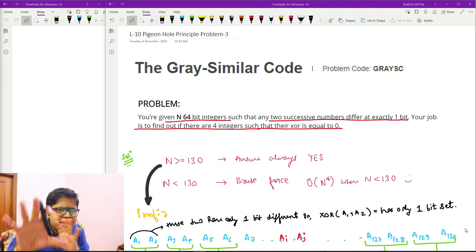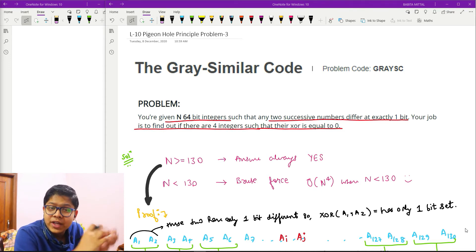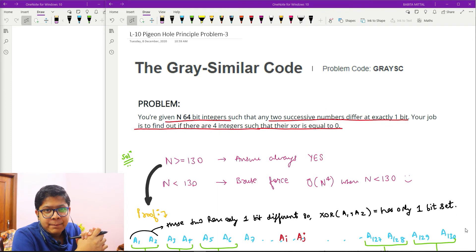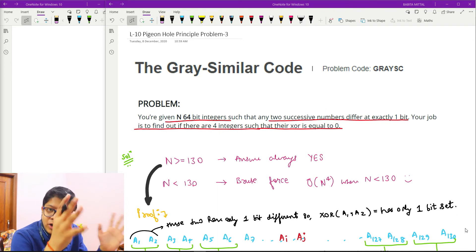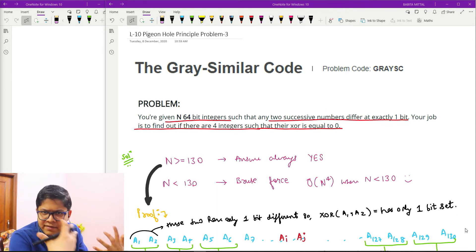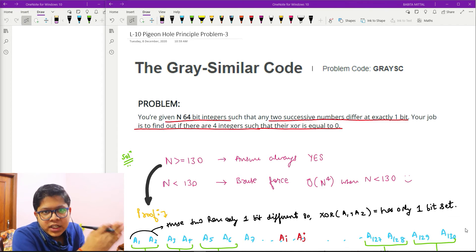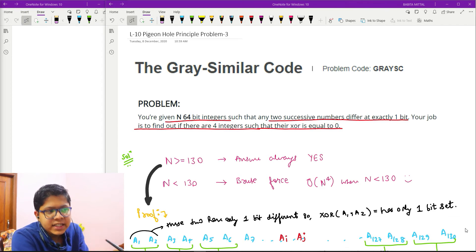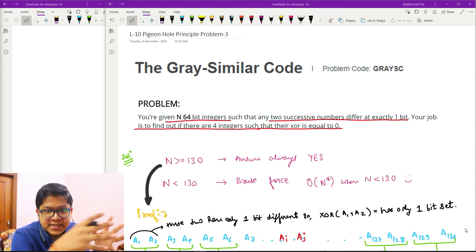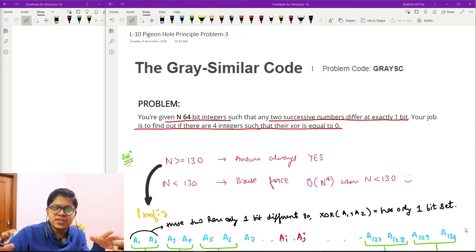Let you guys think first about how pigeonhole principle applies here. My key statement is: if n is greater than or equal to 130, then the answer is always YES. If n is less than 130, then I will brute force it.